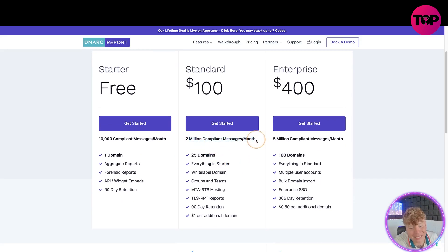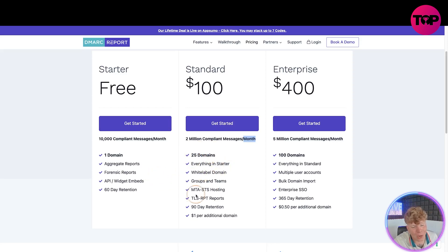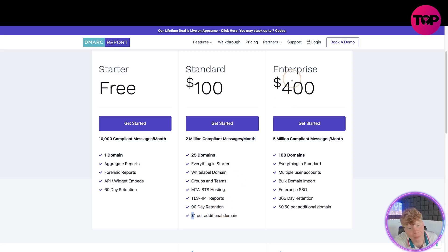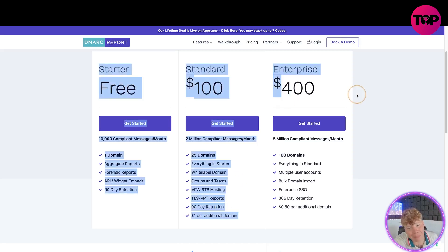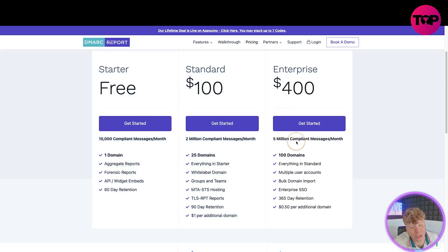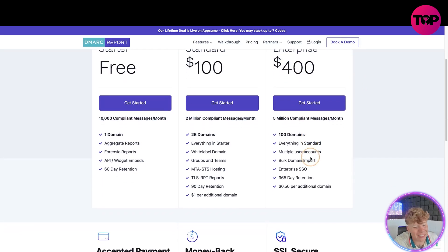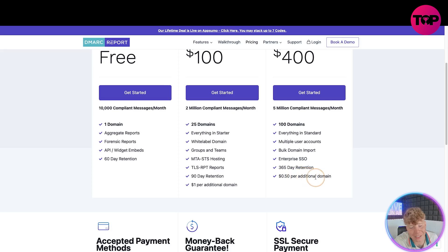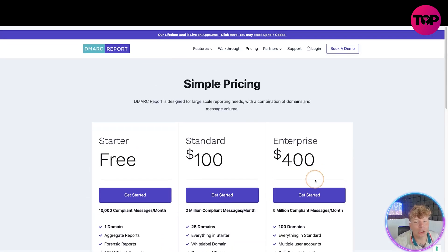You do $100, two million compliant messages a month - please please remember this is a month. You get 25 domains, everything the starter has, a white label domain and everything else underneath, 90 day retention, one dollar you have to pay for every additional domain. Now enterprise, big $400, you're going to get five million compliant messages every single month, 100 domains, it's going to be 50 cents additional domain.